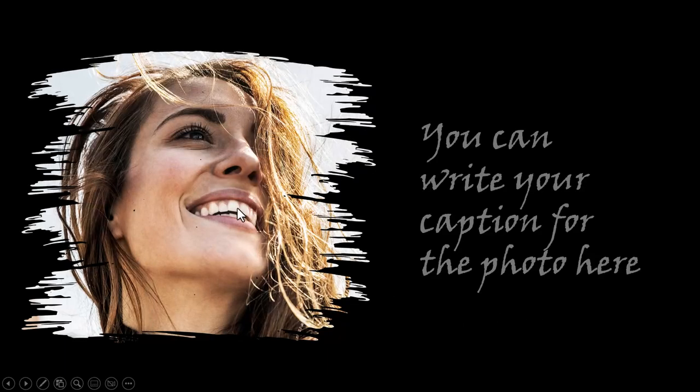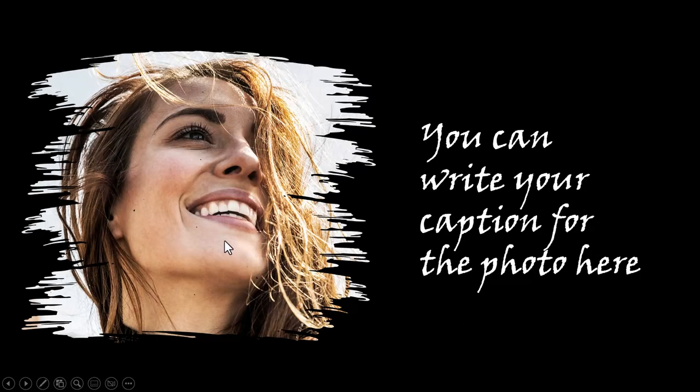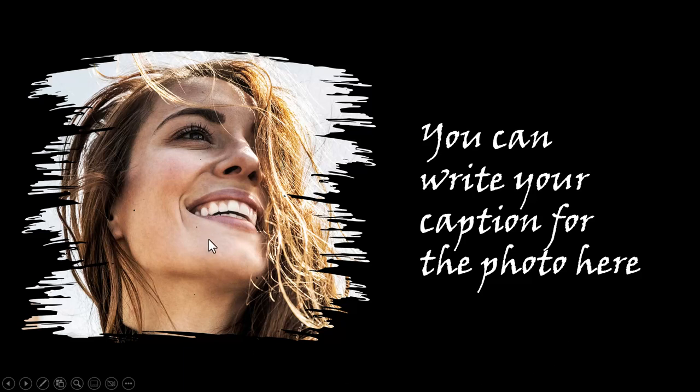You can have any photo of your choice. You can use it to introduce a team member in your organization, or you can have an emotional message here and a relevant emotional photo on this side. You can use this design in many situations.